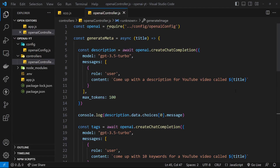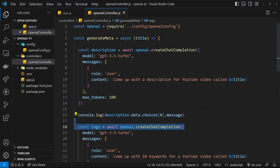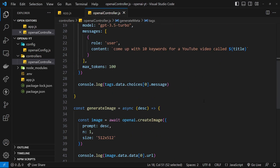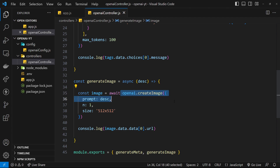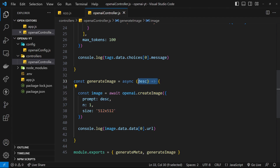All right then, so now we've used OpenAI to generate a video description and some video tags using chat completion, and we've also used it to generate an image for us based on a text description. So now what I'd like to do is turn this Node application that we've got into an API so that we can hit it from a front-end web page in the browser.